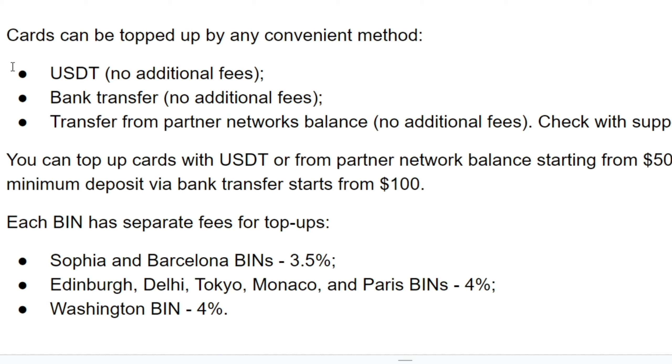The cards can be topped up by any convenient method: USDT, no additional fees; bank transfer, no additional fees; transfer from partner networks balance, no additional fees. Check with support for details.